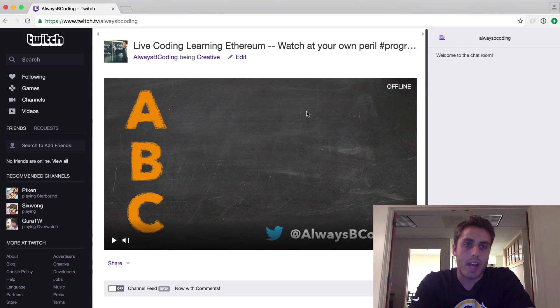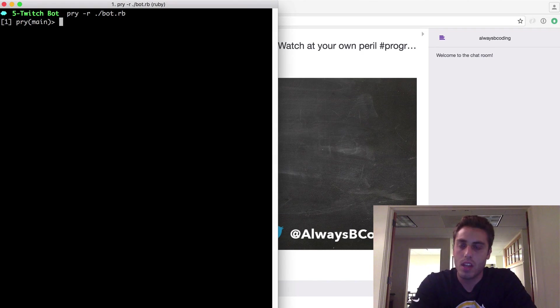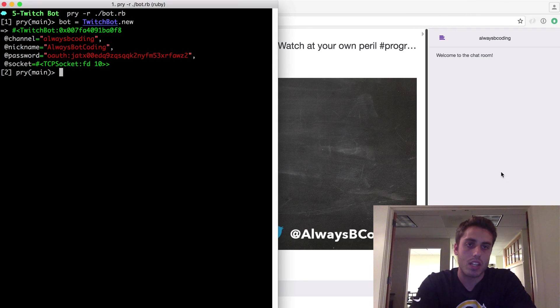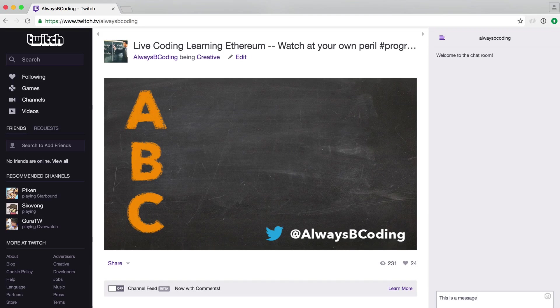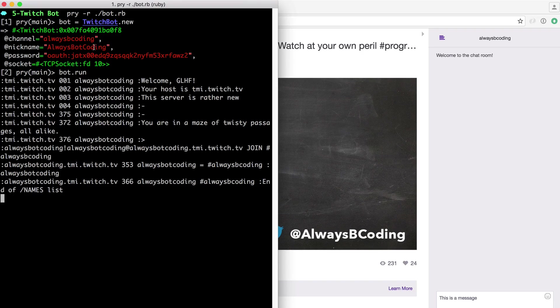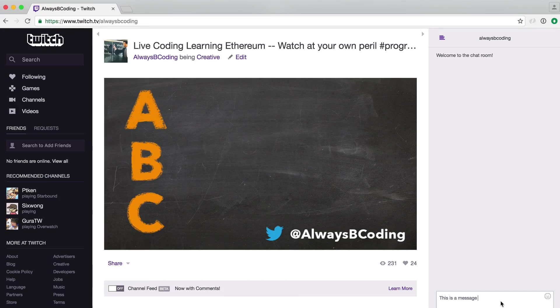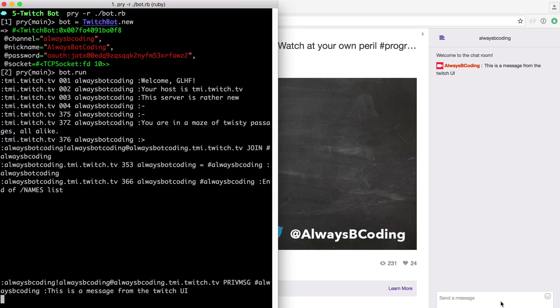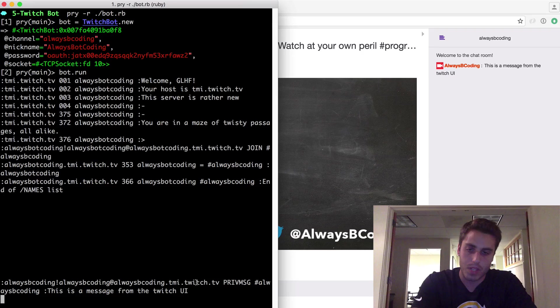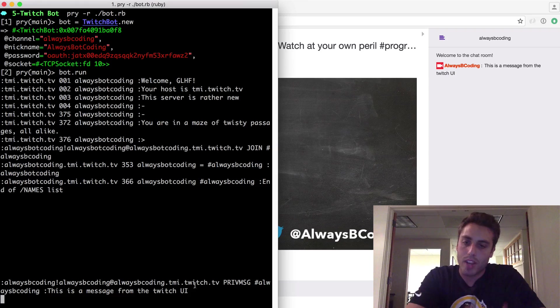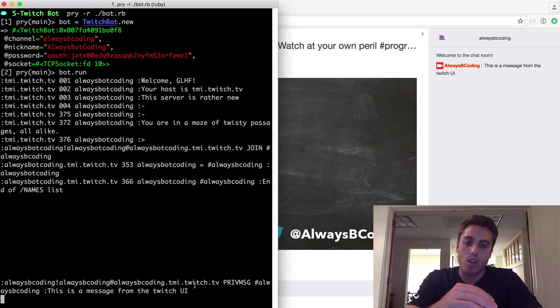So I'm going to go back to my console and I'm going to open this with pry dash r bot dot rb. And I will do bot equals twitch bot dot new. And I have my bot connected. Now I'm going to write to it from the UI and do this is a message. Well, actually, sorry, I have to run the bot first. So I'll do bot dot run and we'll see it logs some stuff. And now the thread is parked and it's waiting for messages from the console. So I'll do this is a message from the twitch UI and hit enter. And as you can see, this message came through showing the IRC format with privmsg, the channel, and the message content.